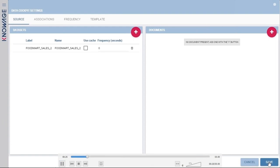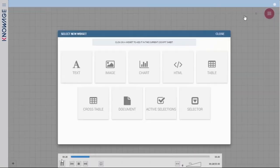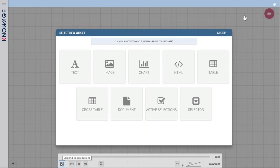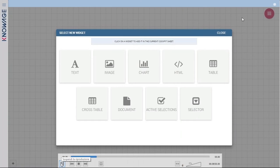Once you have added your dataset to the cockpit, you can start adding and creating widgets. Not all widgets need a dataset, but data is the basis of every analysis. There are different types of widgets. The Text widget lets you create and add text — it can be a fixed text like a title, but also the value of an external parameter, or an aggregated measure value. For example, if you want to show total sales — the sum of all your sales — you can add a text widget.